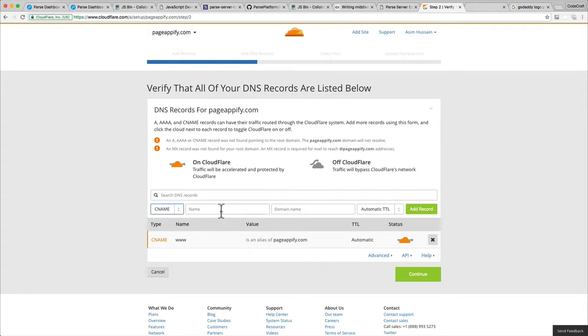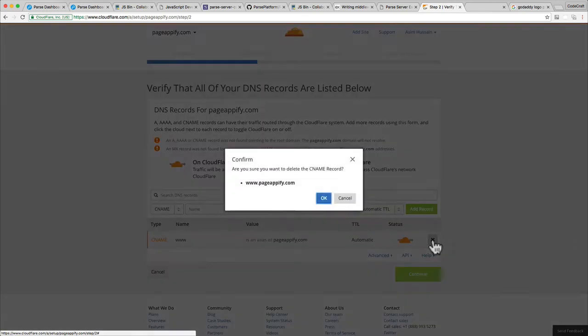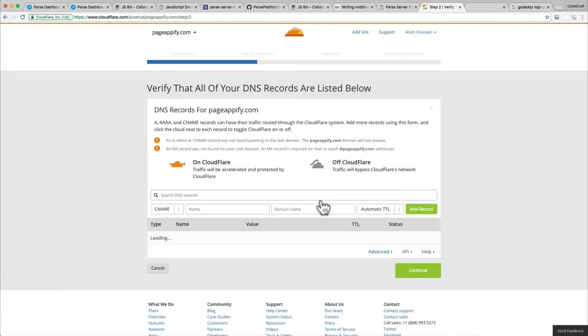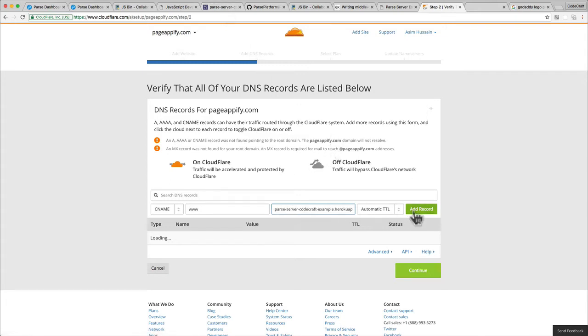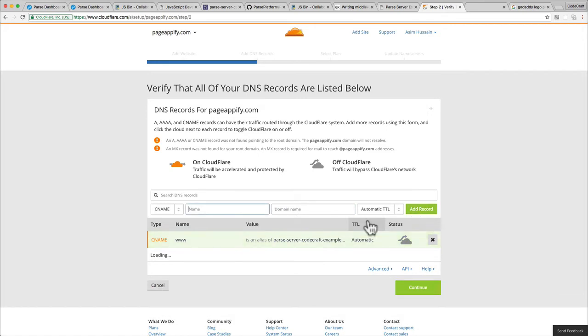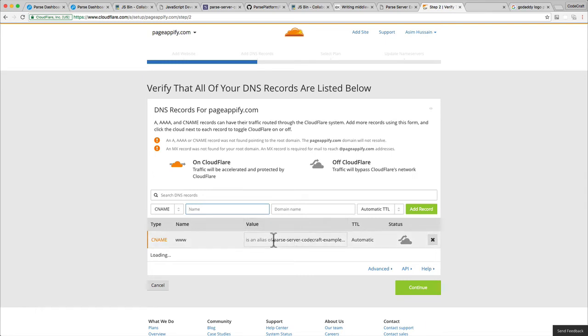If you wanted to set up www, I would type www, which is the subdomain that we want to point to. I want to point to our Heroku server's domain, so I'm going to paste that in and hit add record. What this is saying is if someone goes to www.pageappify.com, then I want them to go to our Heroku application.